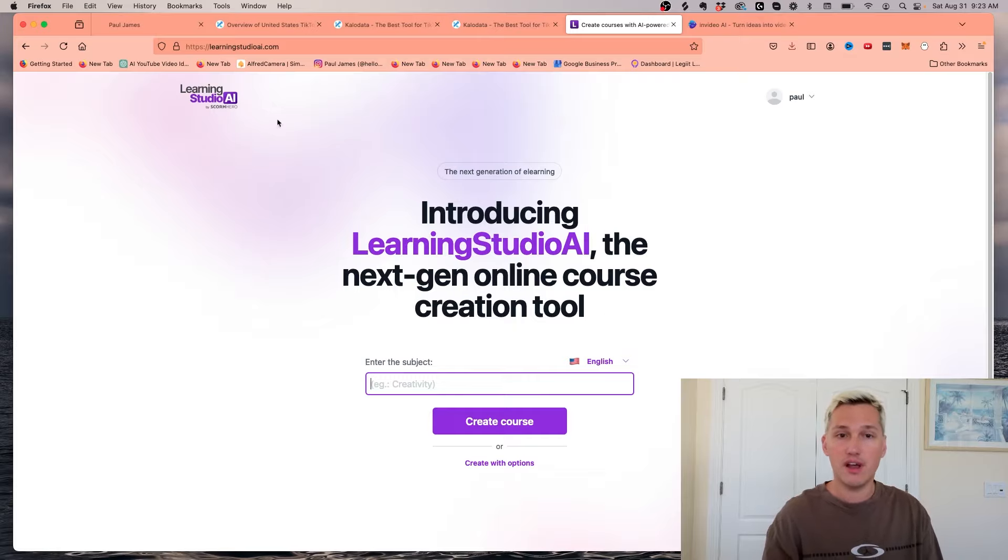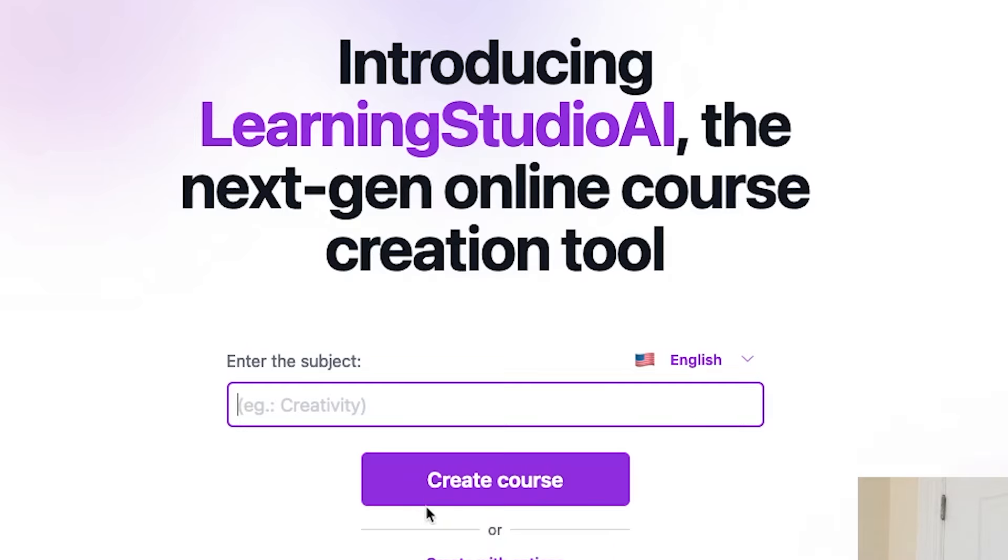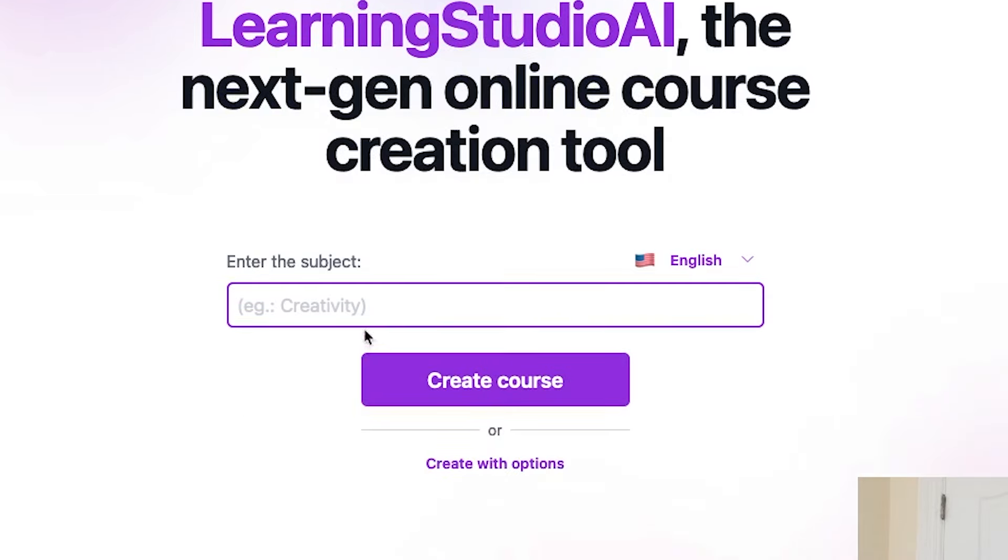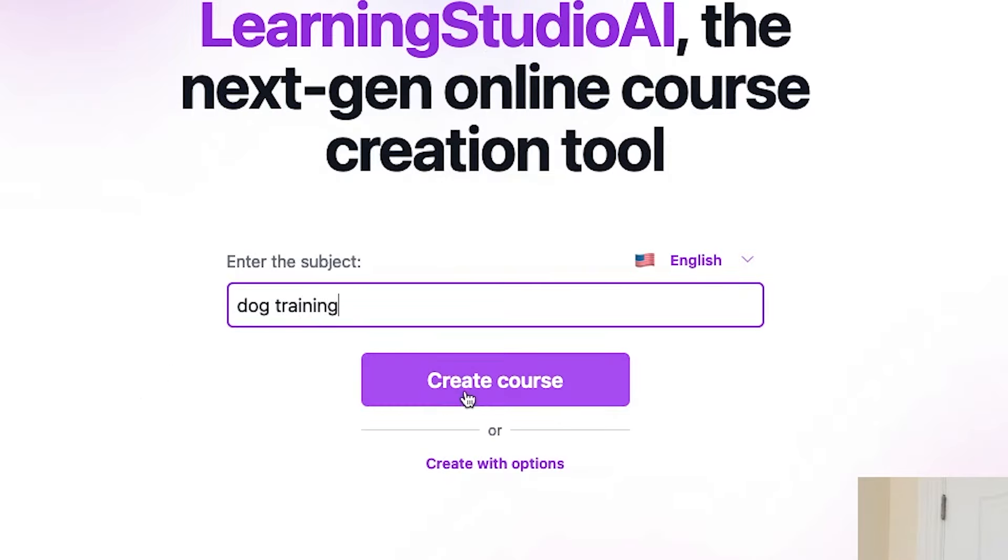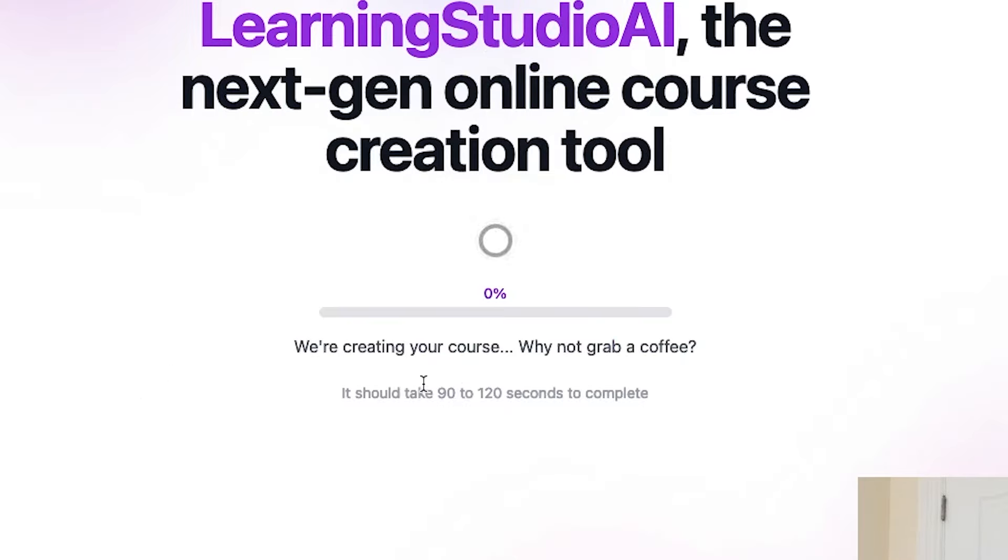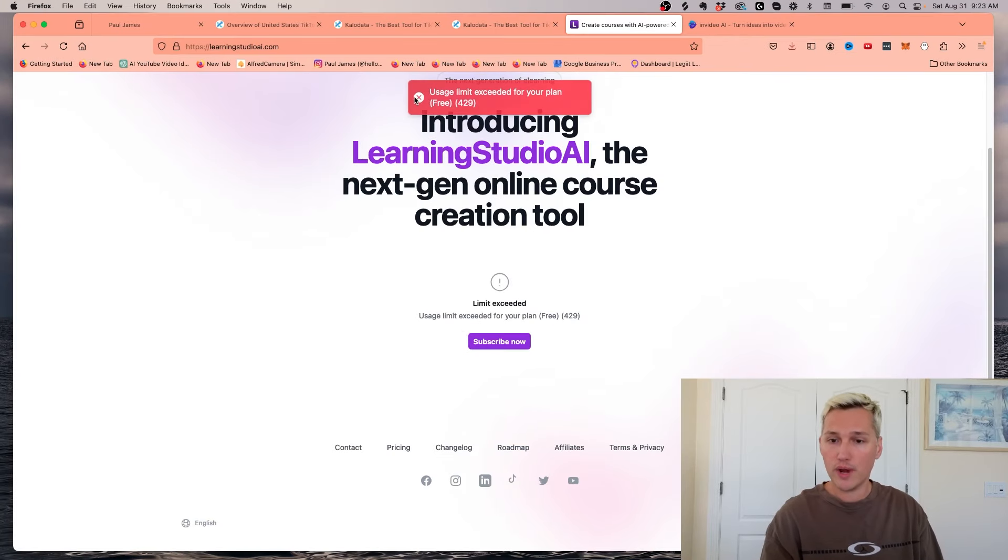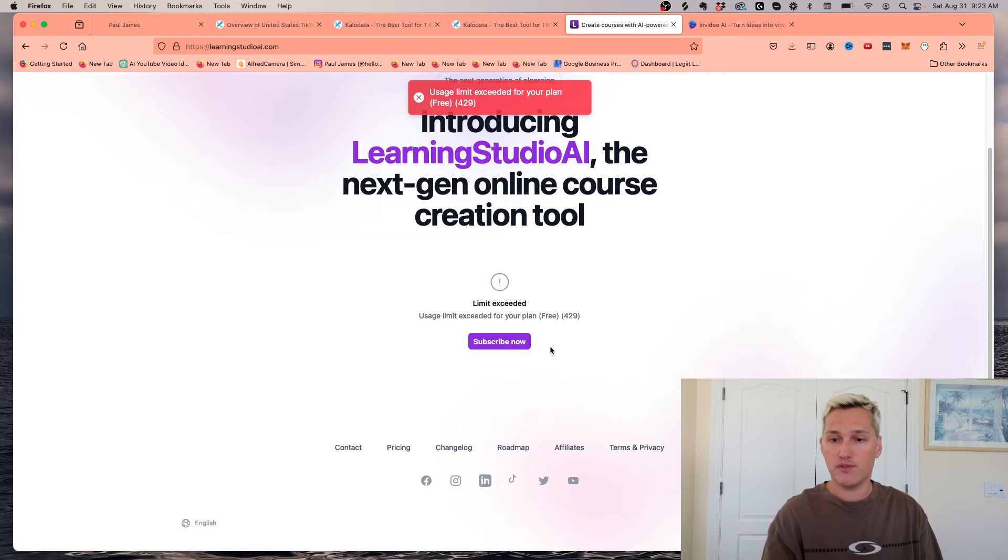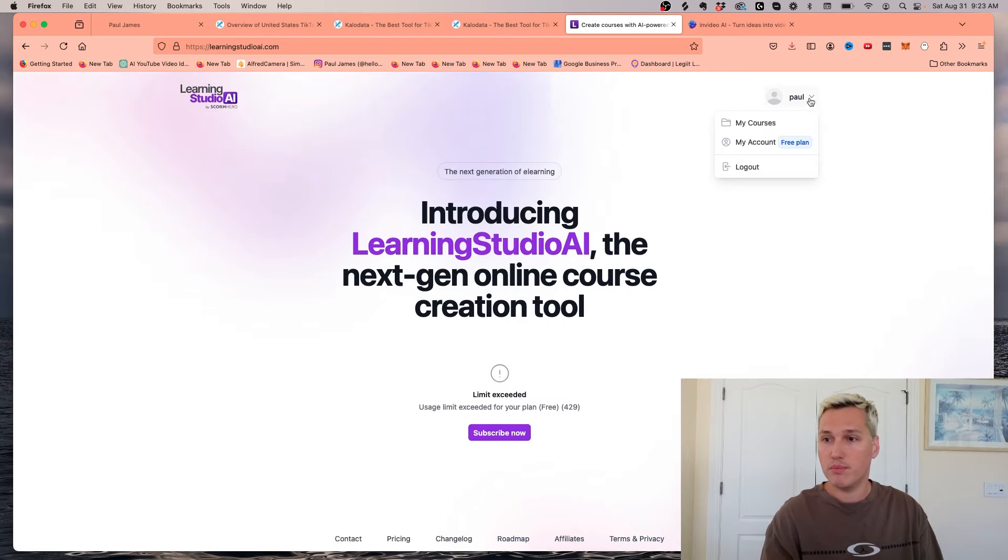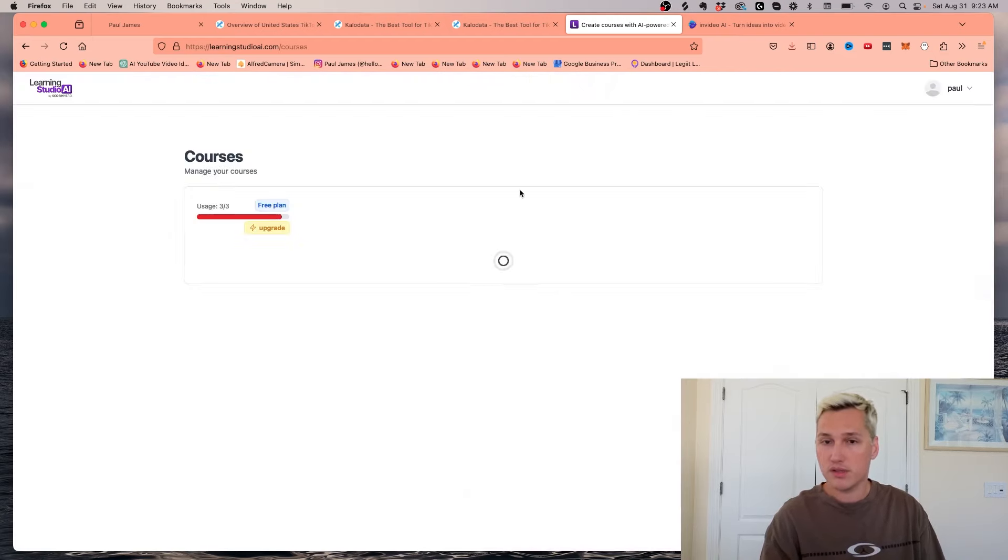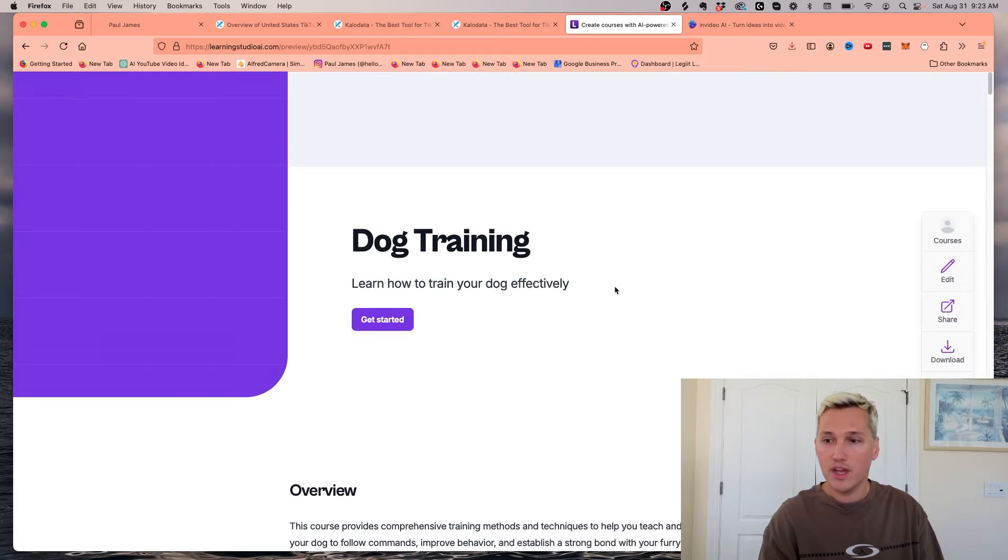This tool Learning Studio AI is a really powerful tool that you can use to do just that. I can come in here and say, I want to create a course on dog training and I can click create course and just like that, it's going to create the course for you. I've exceeded my use on the free plan, but I can show you here because I've created one before on what my courses look like that I've created in the past. If I click here, check this out.